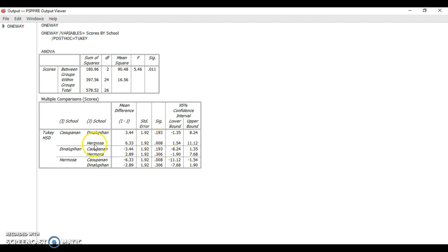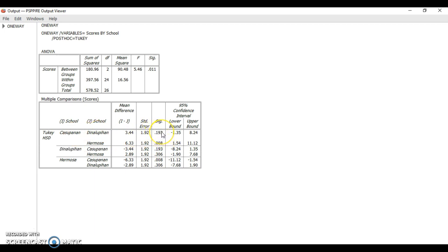You will know that Kasupanan versus Irmosa, there's a significant difference. Whereas, Kasupanan versus Dimitian, there's no significant difference because the p-value is more than 0.05. That's how you do post-hoc analysis with Tukey HSD using PSPP.